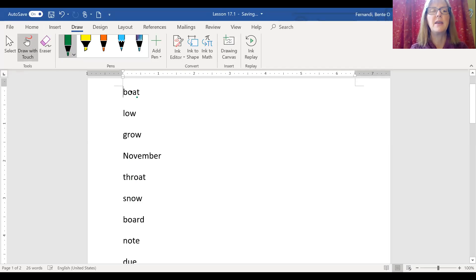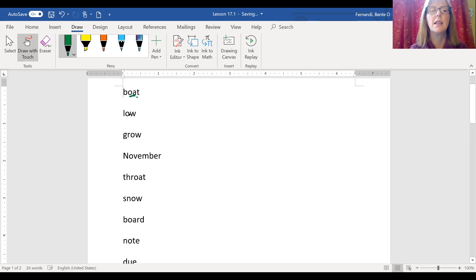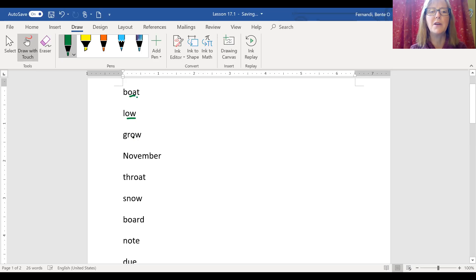Okay. So we have O-A, boat in the middle. Low, long O at the end, O-W. Grow, long O at the end.